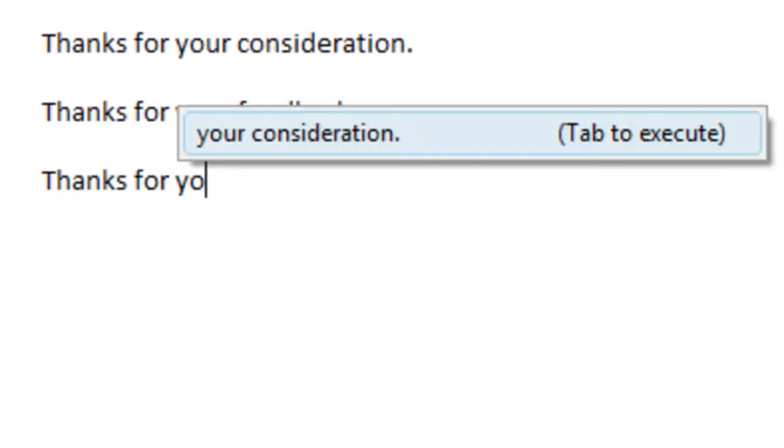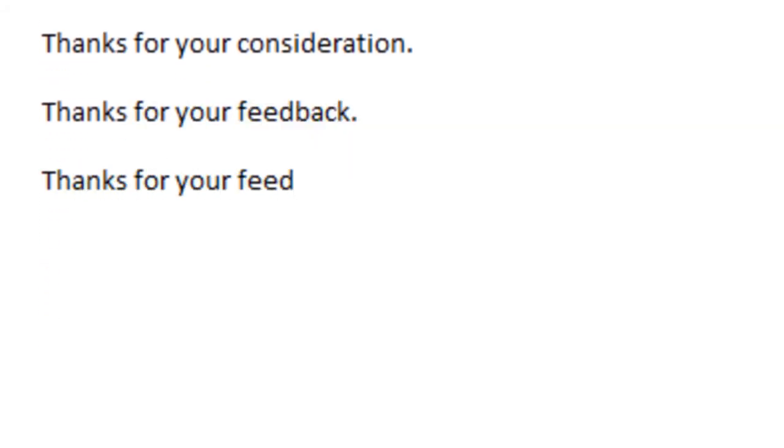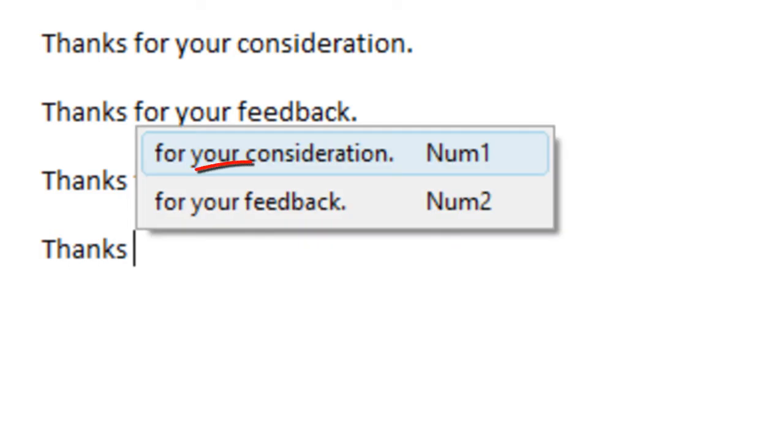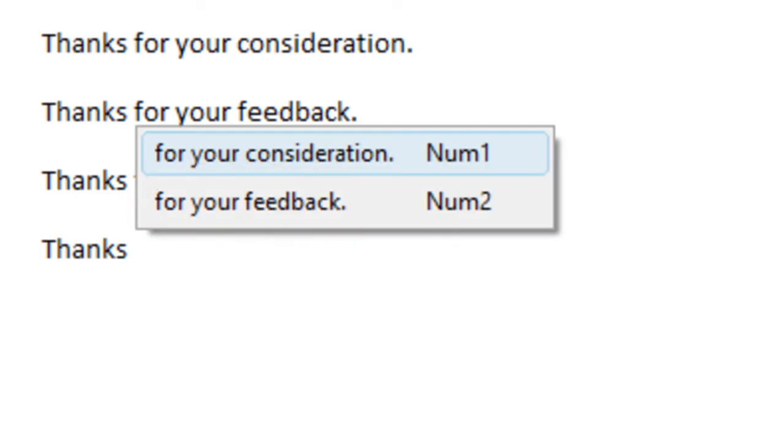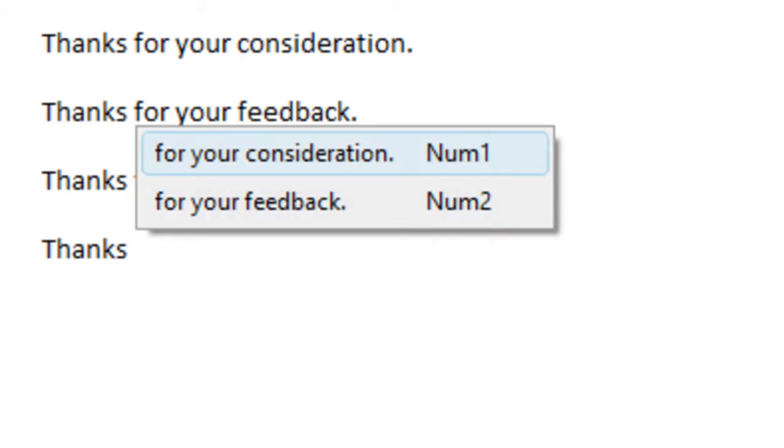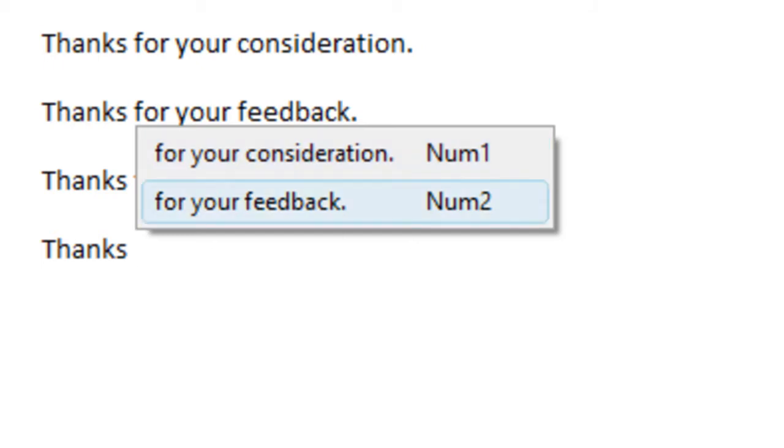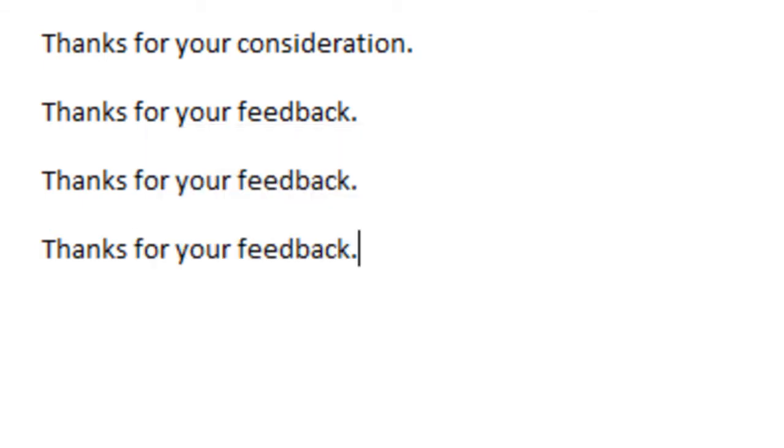And if you do this a few times, PhraseExpress adds this new sentence to the list of phrases, and you can select by using the arrow up and down key, and you can also press the num key, which is on your numpad on the right of your desktop PC keyboard. If you press, then it will be pre-selected, and when you release a key, it will be inserted.